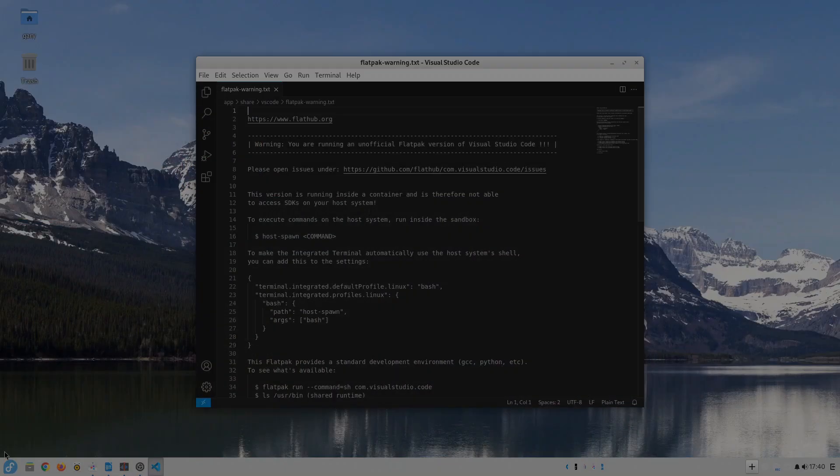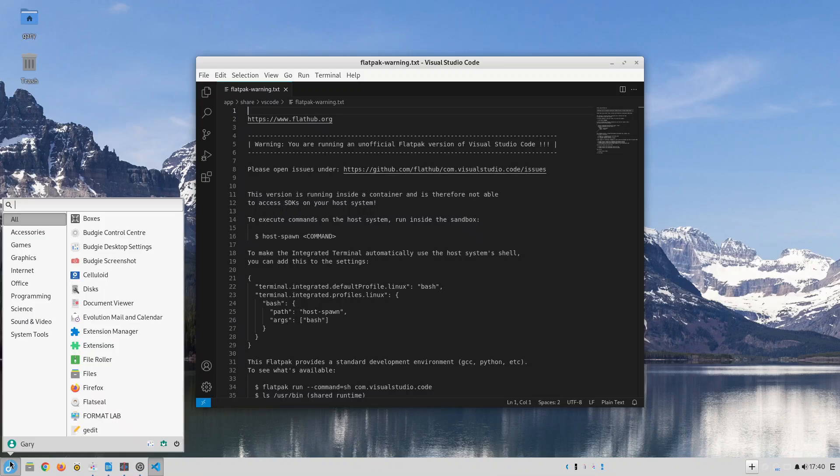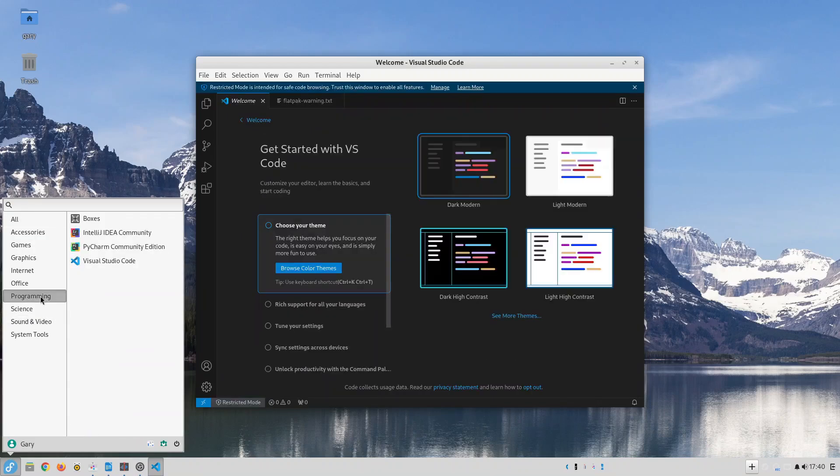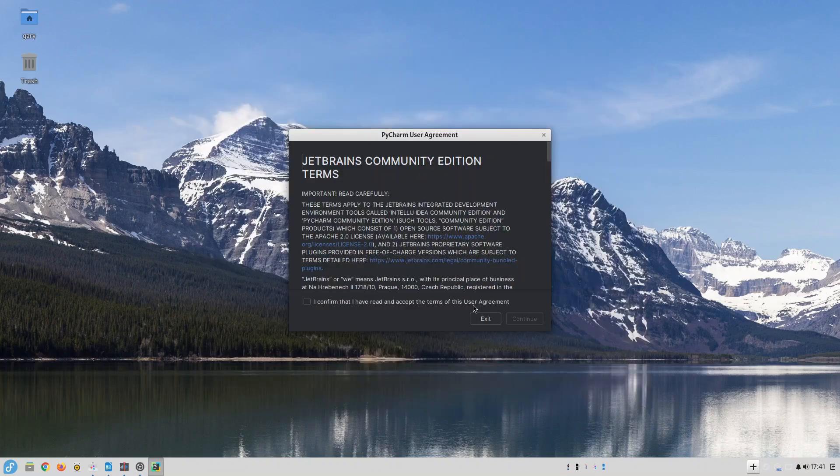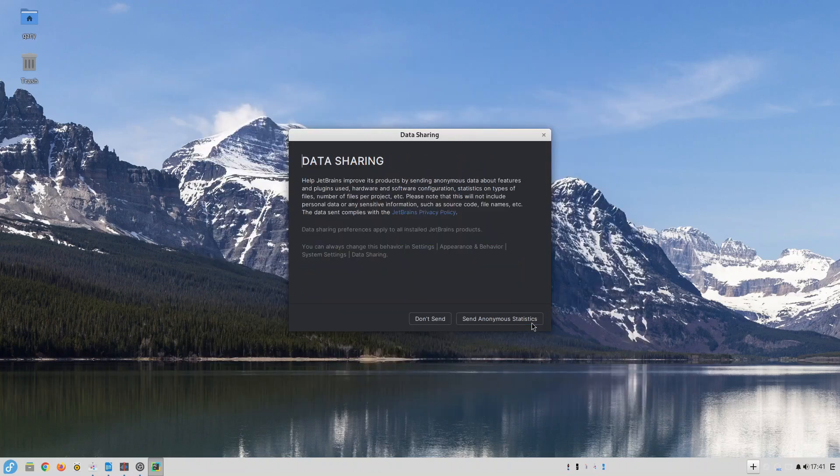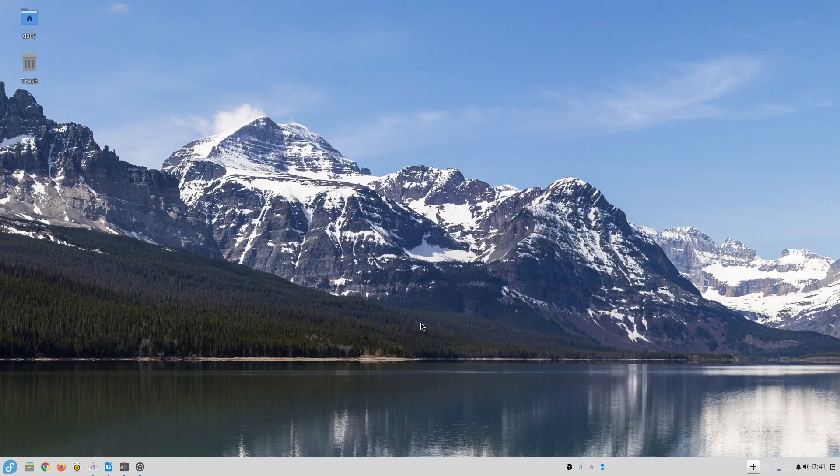For software developers there's a whole host of tools available. VS Code is available for JavaScript, C Sharp and other programming languages. PyCharm, both the community and professional editions are available for Python programming.